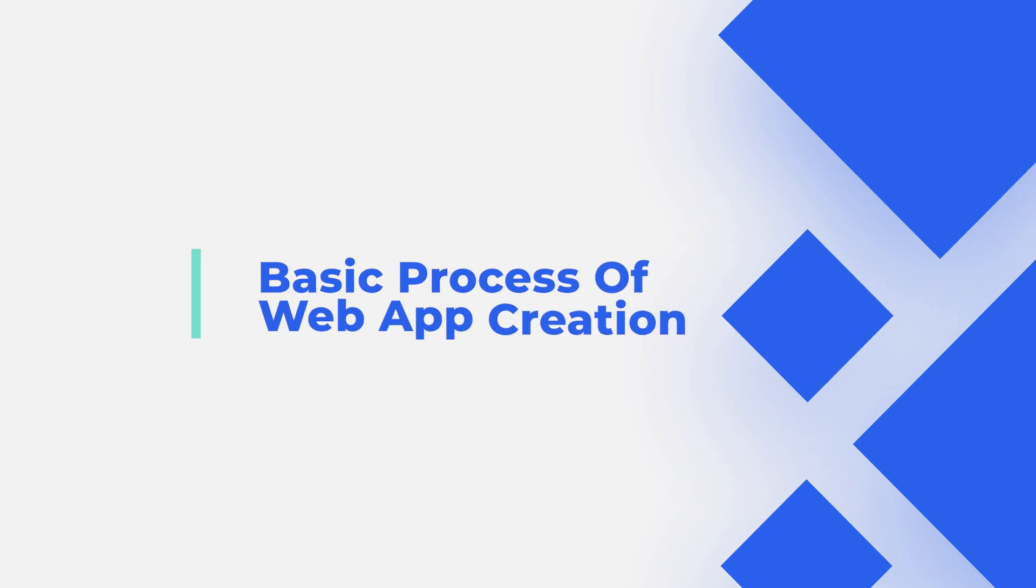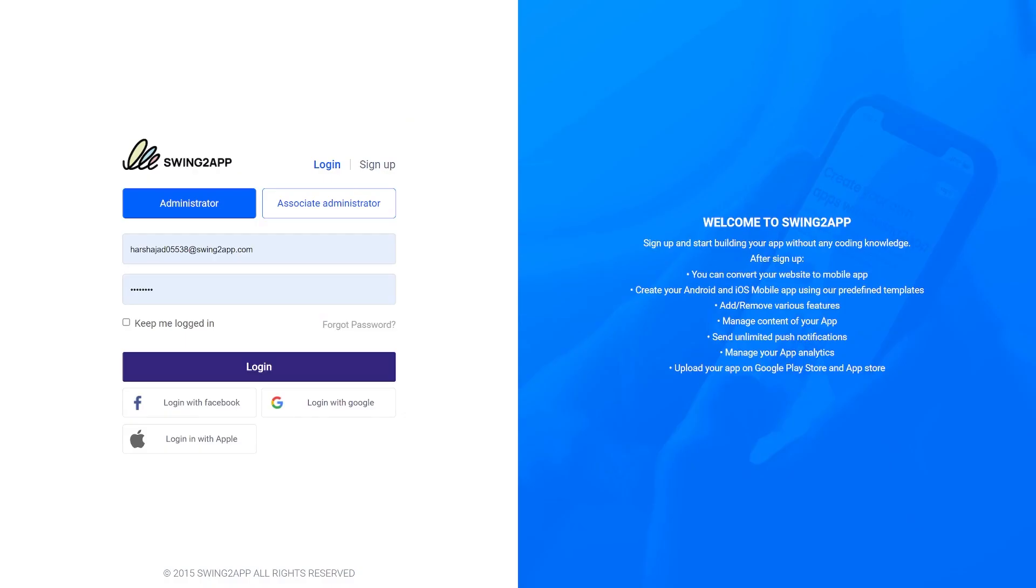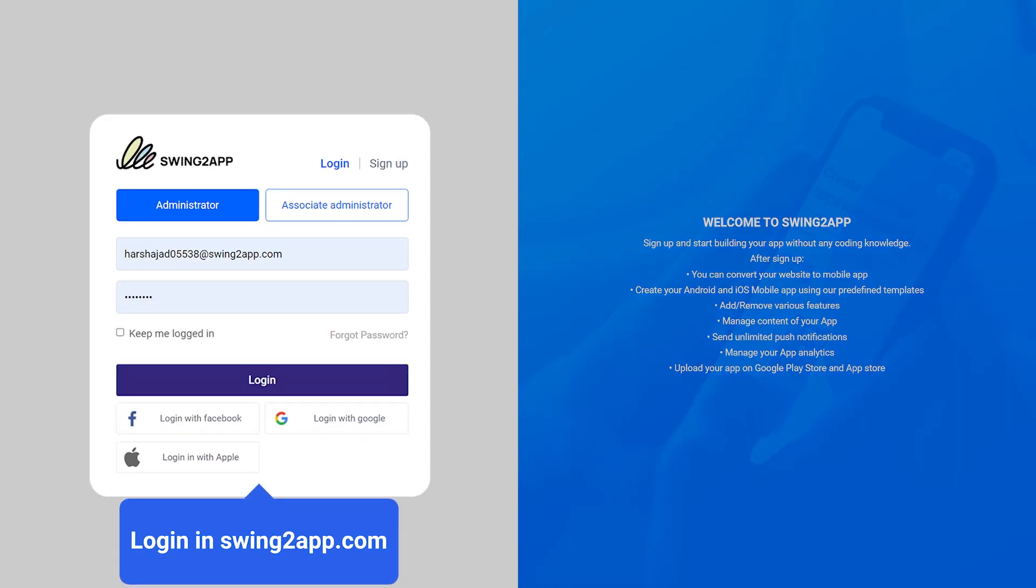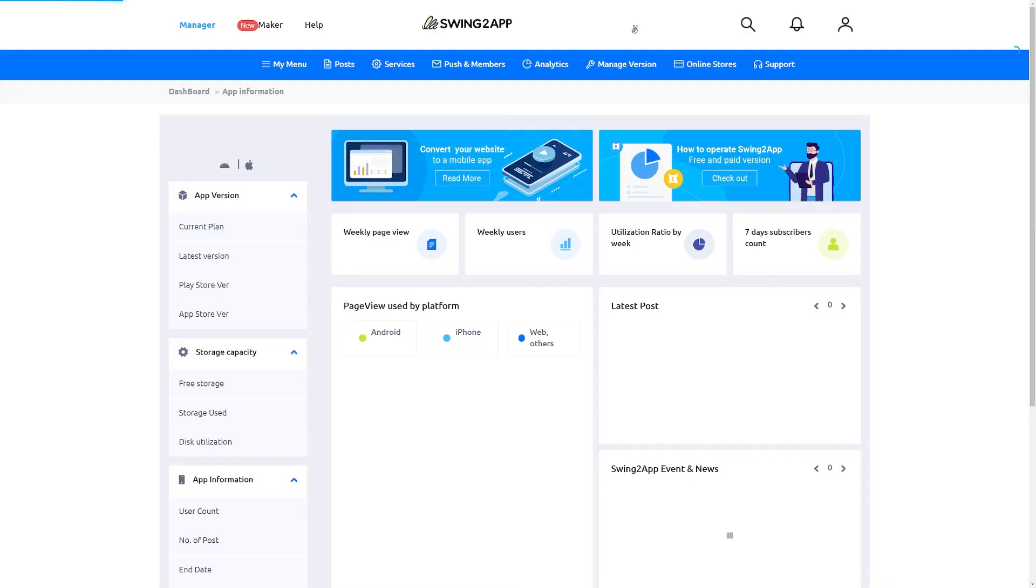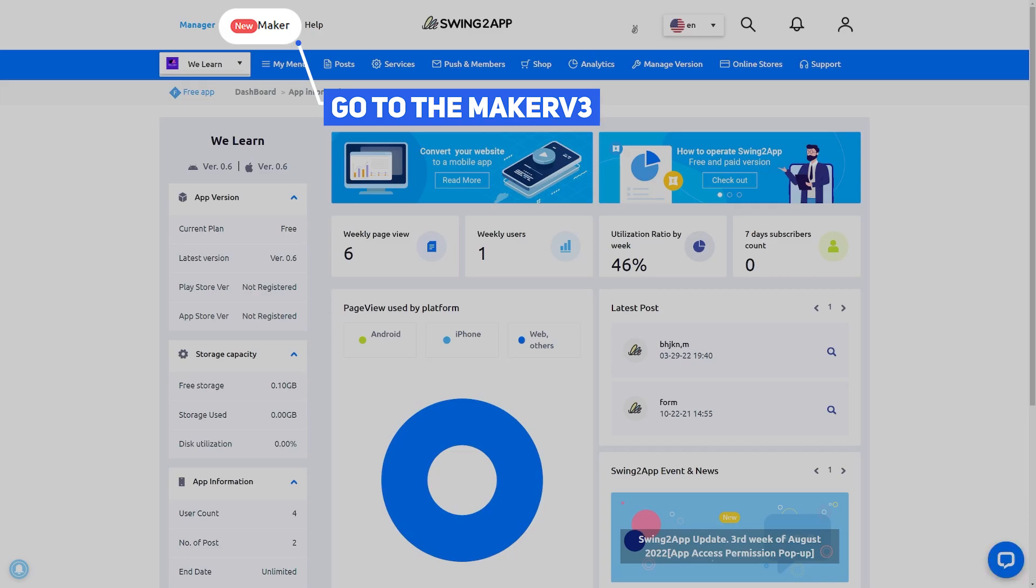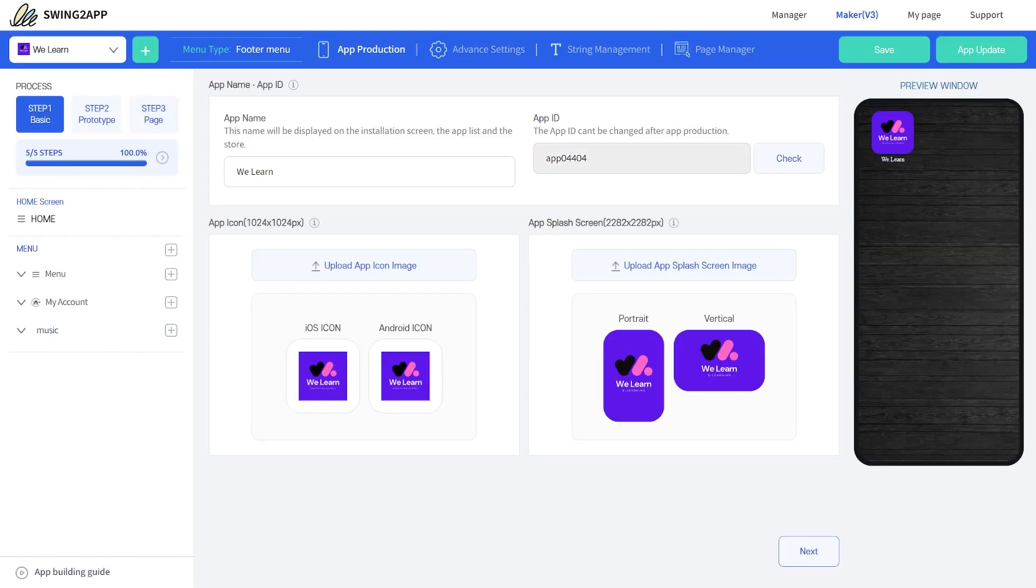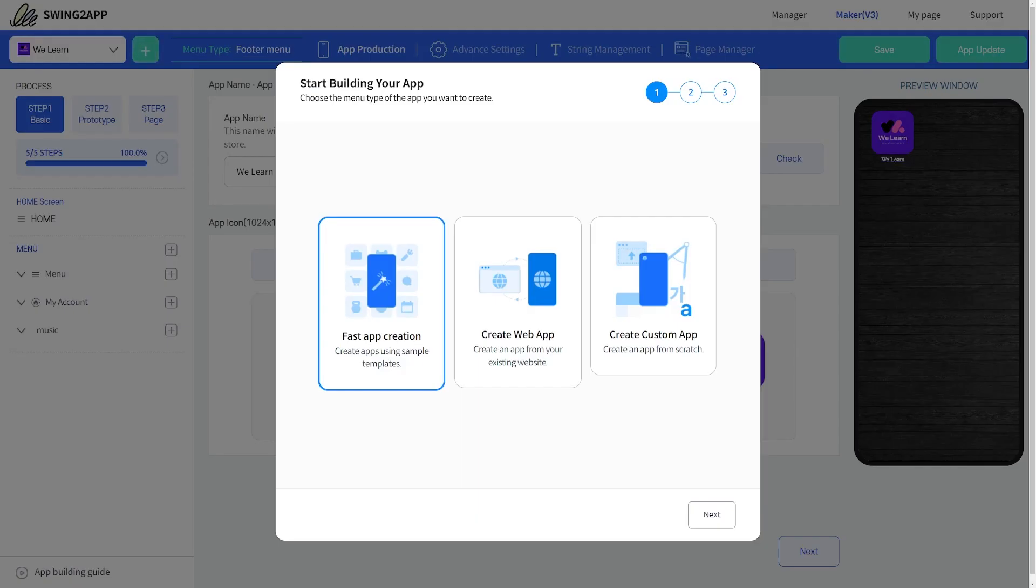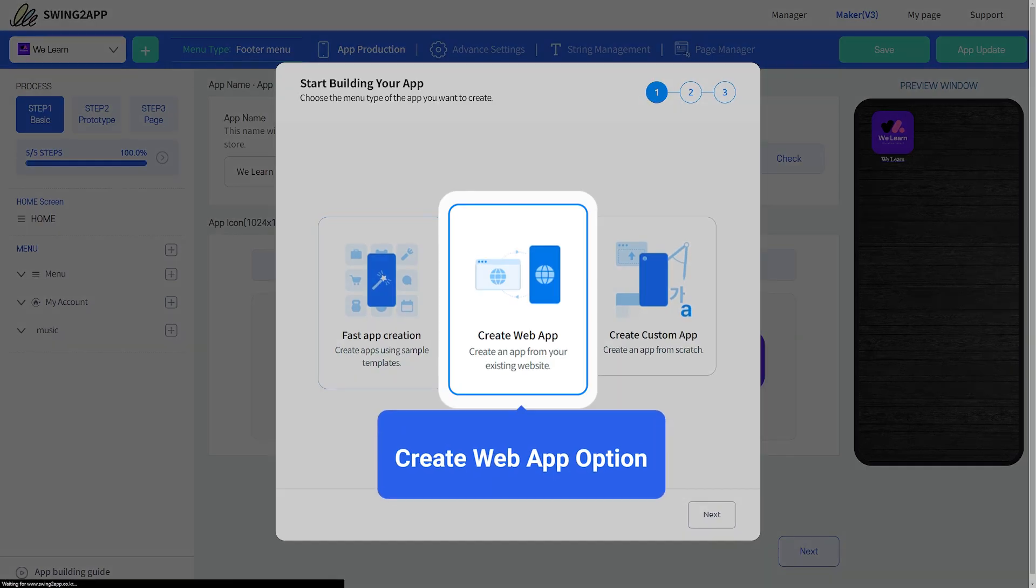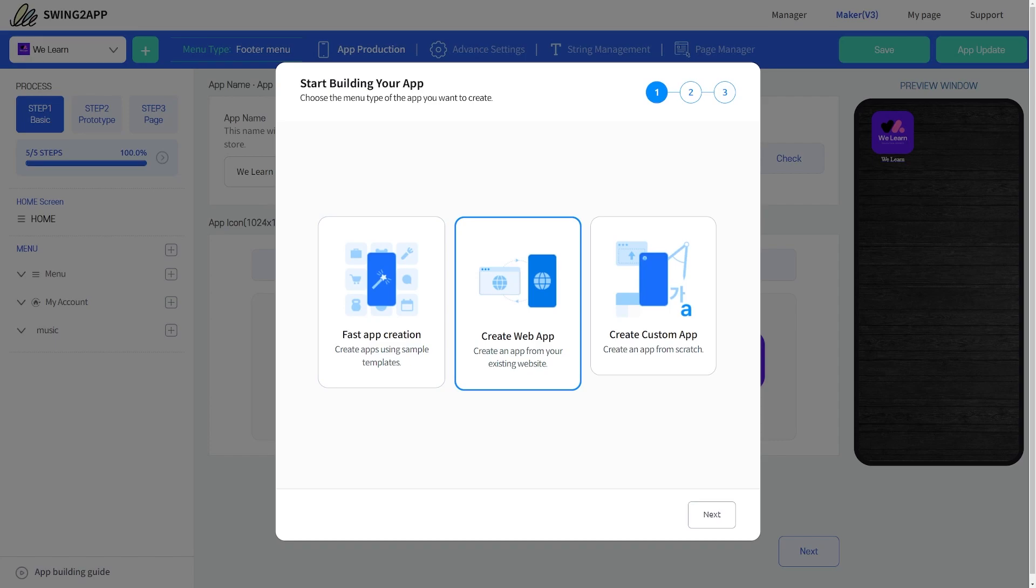We'll cover the basic process of web app creation. Let's get started. After you log into the Swing2App website, navigate to the Maker V3 page to begin the app creation process. First-time users will see this screen. For web app creation, you need to select the Create Web App option.